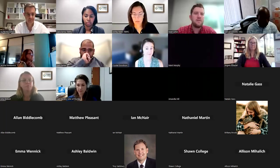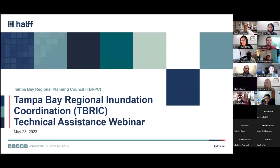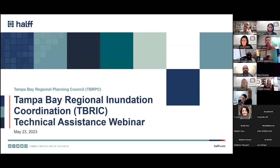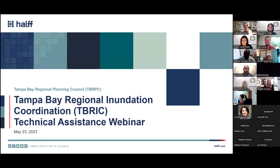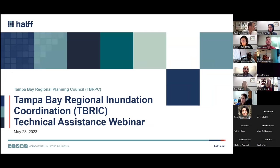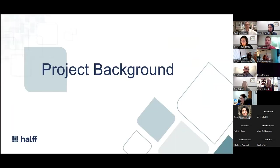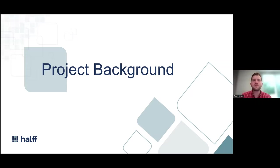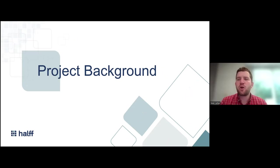With that, we're about to get started. Welcome to the webinar — we've been waiting for this for quite a while and are really excited to unveil the final product of this innovative project, which we believe is going to push the Tampa Bay region to the next level. The name of this project is Tampa Bay Regional Inundation Coordination, also referred to by the acronym TBRIC. This is the final technical assistance webinar as we wrap up the project this month.